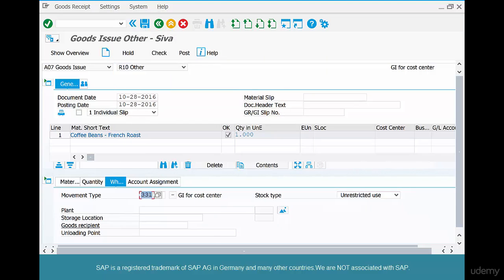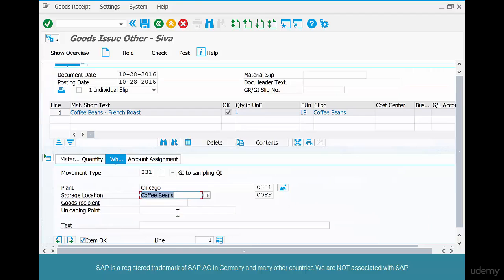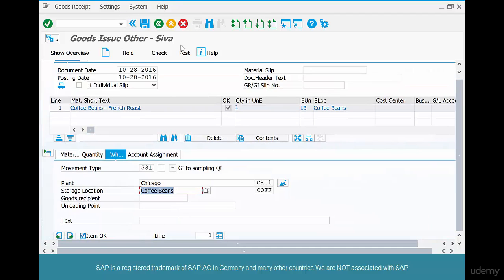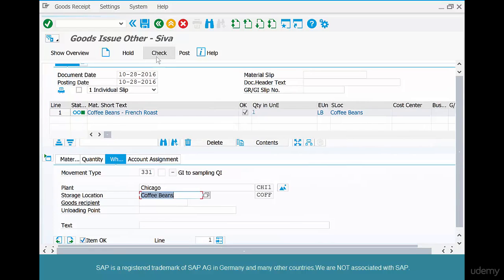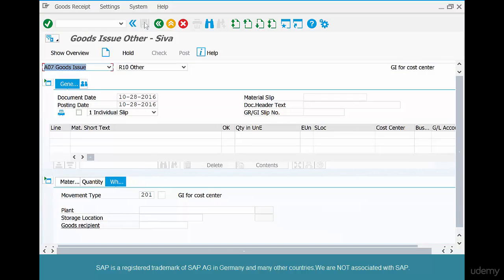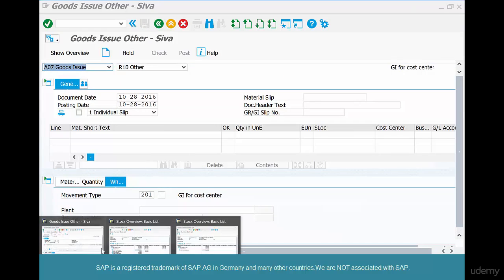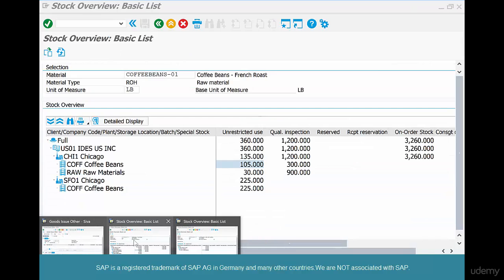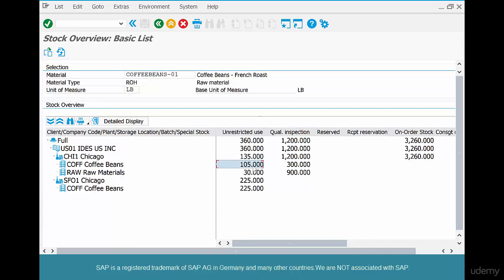We're doing withdrawal for sampling for quality inspection from unrestricted use, from the Chicago plant, from the coffee beans storage location. Click check, make sure everything is okay, and save. We had 105 here; we've now withdrawn one pound of coffee for sampling.